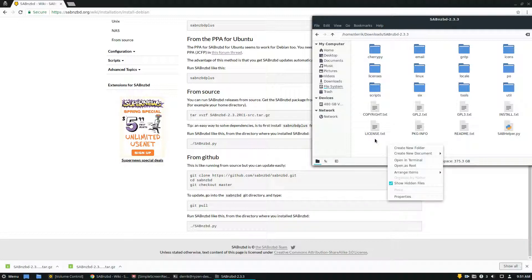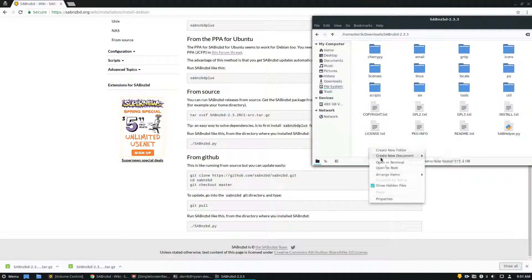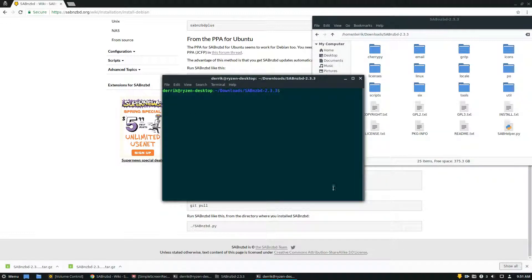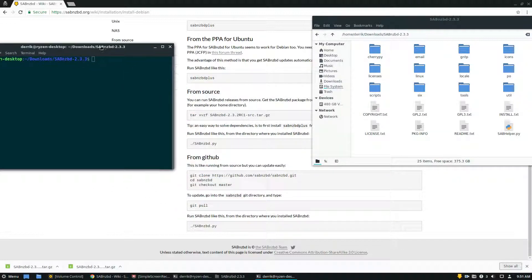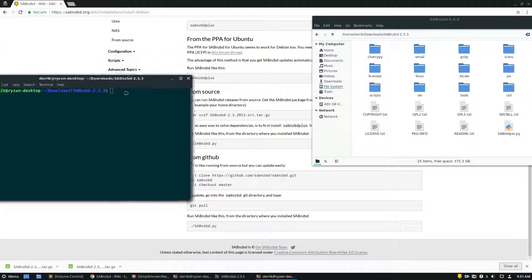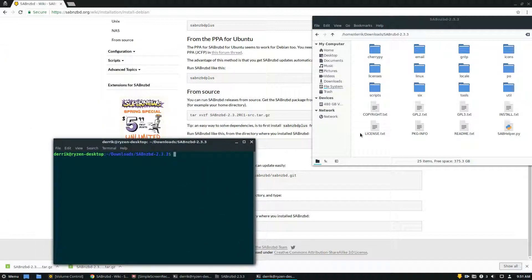Instead, you just need to open it up in terminal and then just run the correct sab stuff. So in this case, it would be just sab helper.